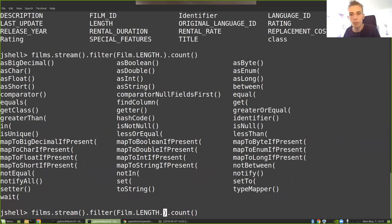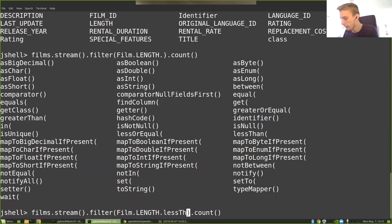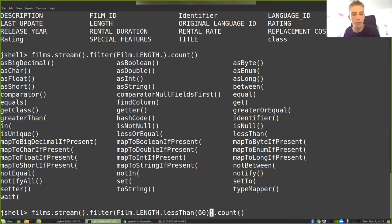And then I can use tab complete to see what operators are available for the column. And here we can, for example, see that I have a less than operator. So I'm just going to write lessThan, and then choose 60. I want to count how many films are shorter than 60 minutes.